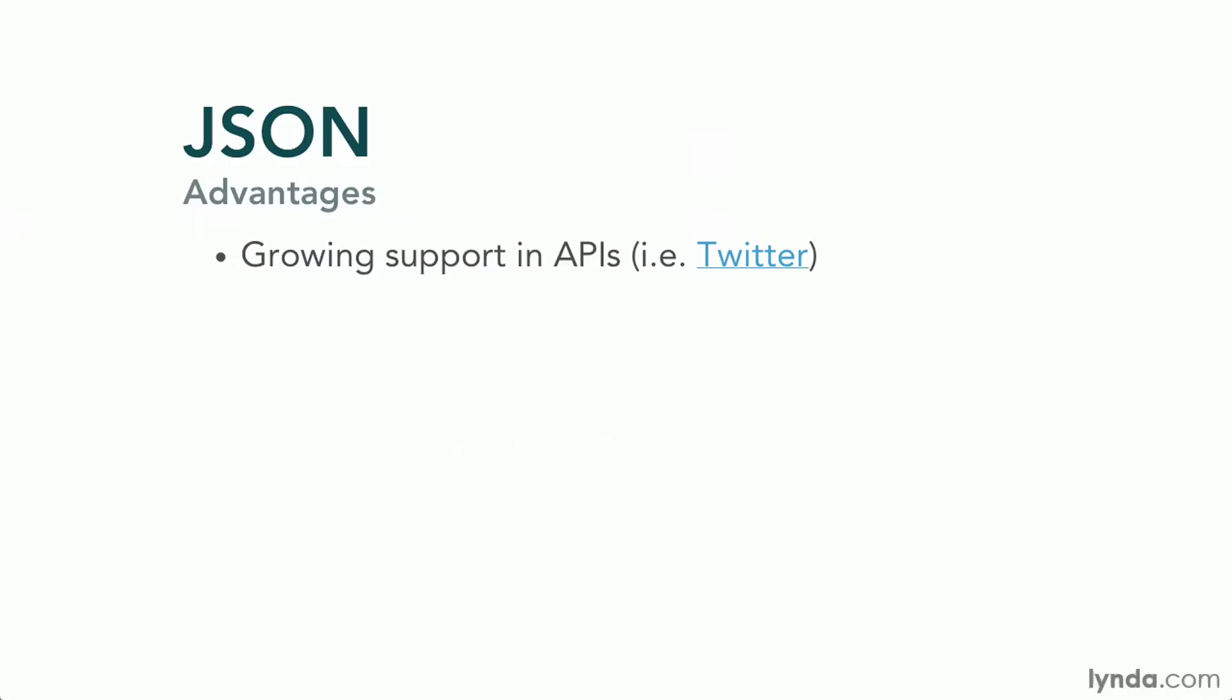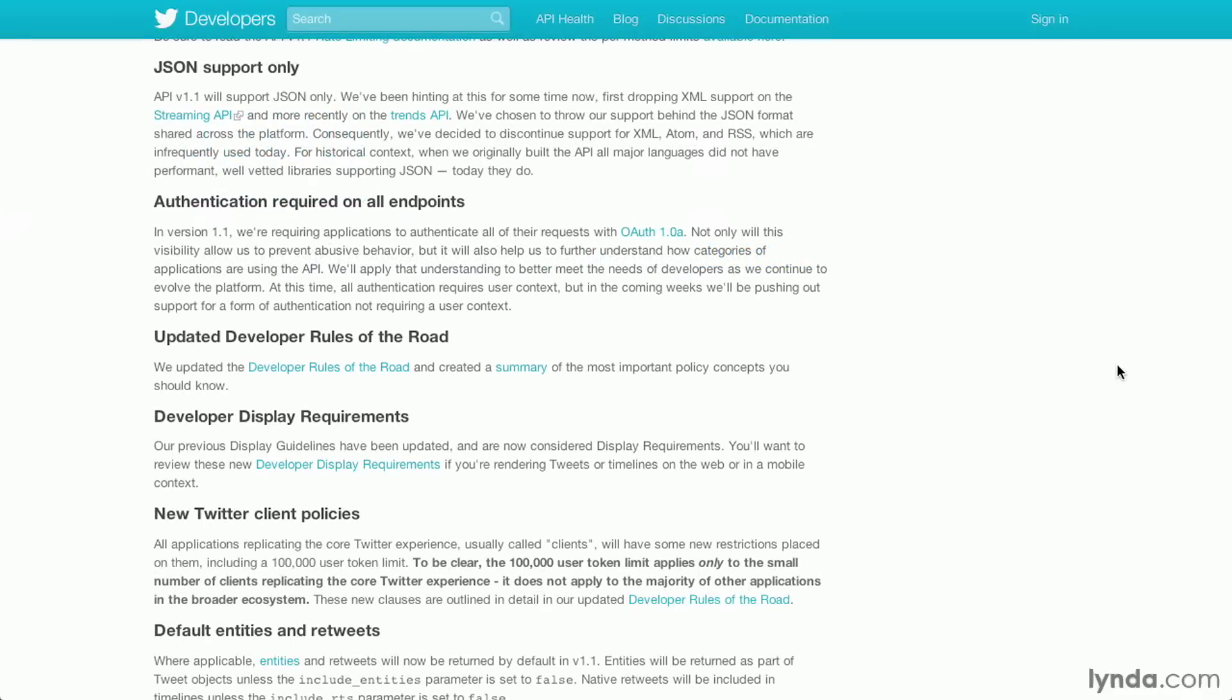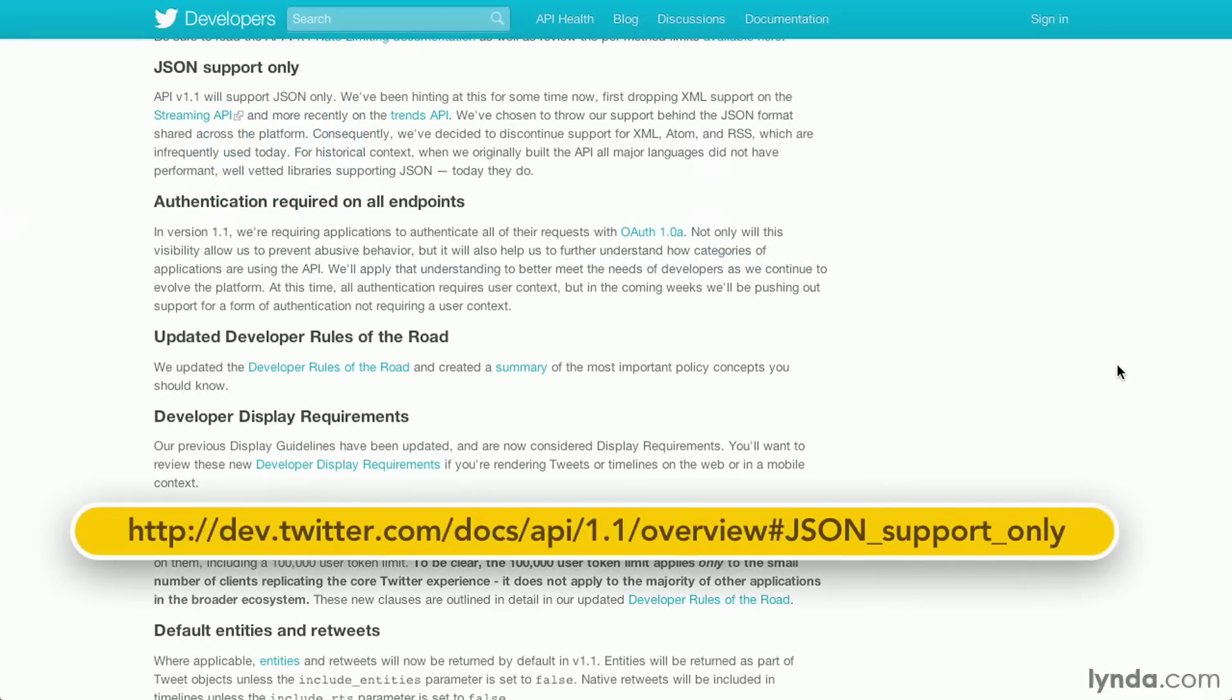In recent years, JSON has gotten so popular that companies like Twitter have even chosen to discontinue support for XML output of the streams. As you can see on this page, version 1.1 of the Twitter API does not support XML output.